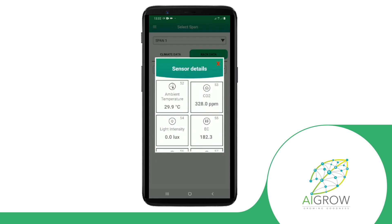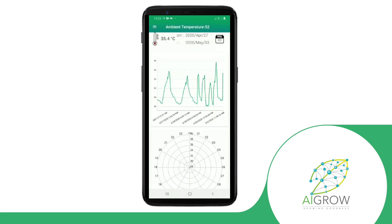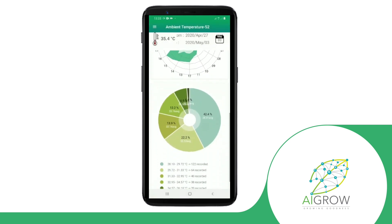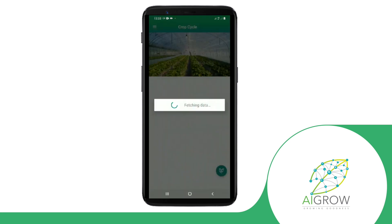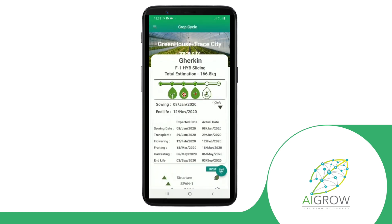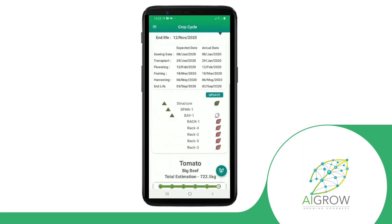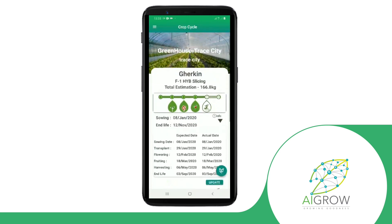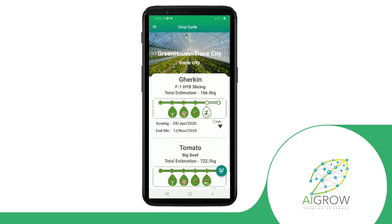All the data that is collected is used by our artificial intelligence algorithms to optimize the agriculture output to get the best yield in the smallest amount of time and space. In addition to the sensory data, we track the crop cycle from the seed to the harvest, so we exactly know when the harvest will be ready and what kind of harvest to expect.